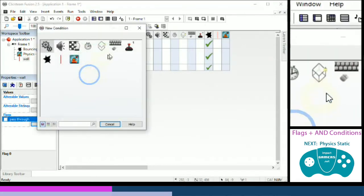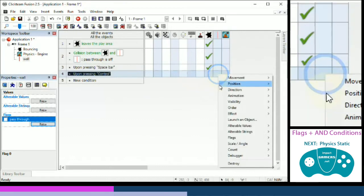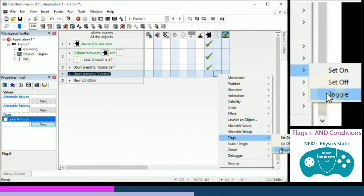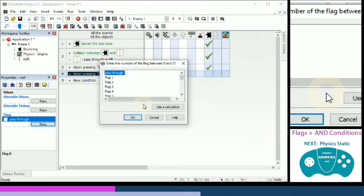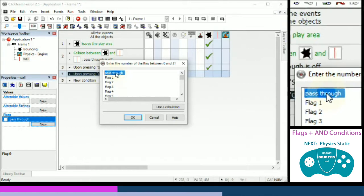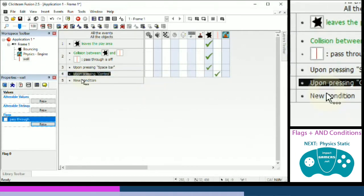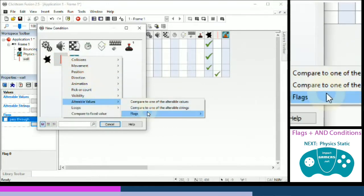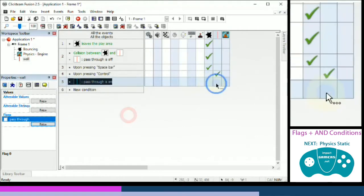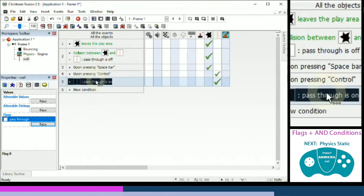New condition: upon pressing Control. Under wall, choose flags > toggle. Toggle is very useful — rather than having separate set-on and set-off commands that would both fire at once, toggle simply flips the state: if it's off it becomes on, and vice versa. So pressing Control will toggle the pass-through flag.